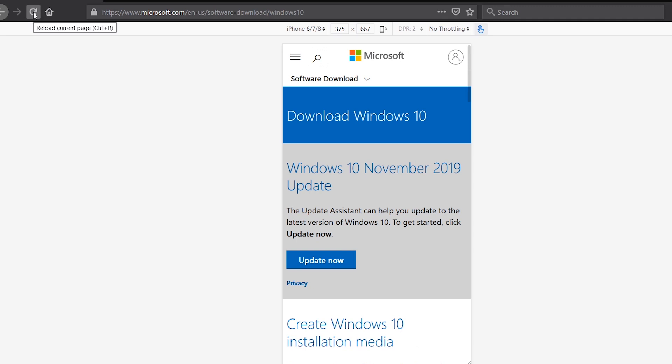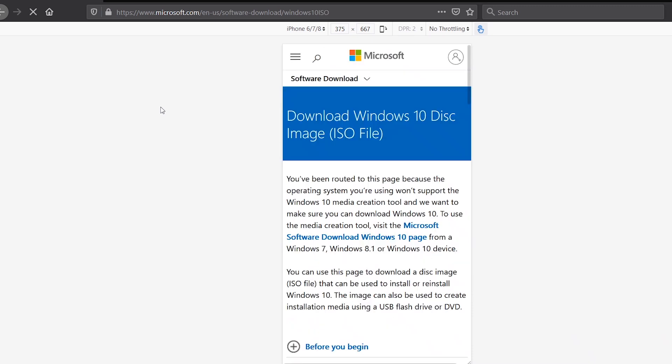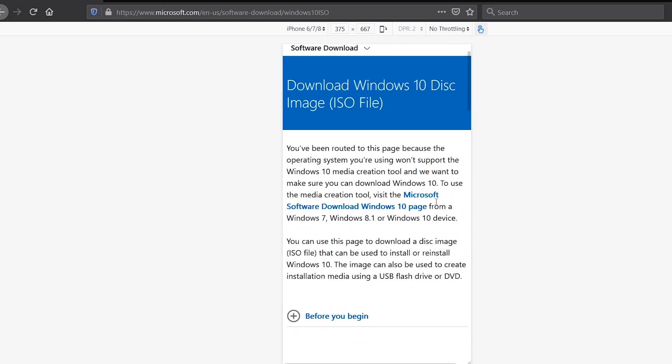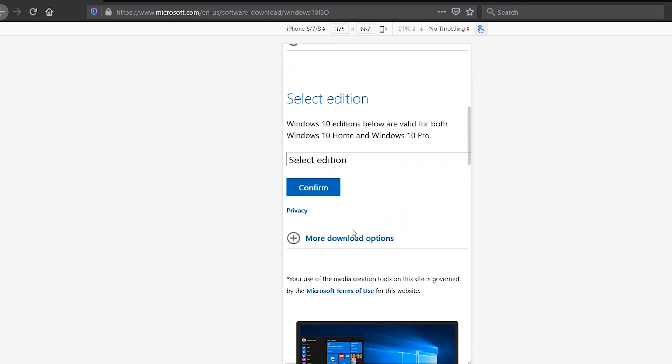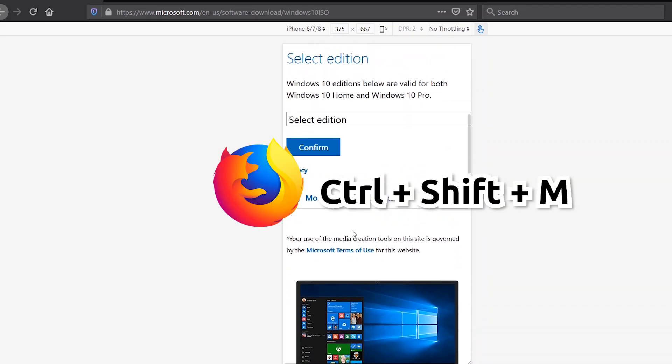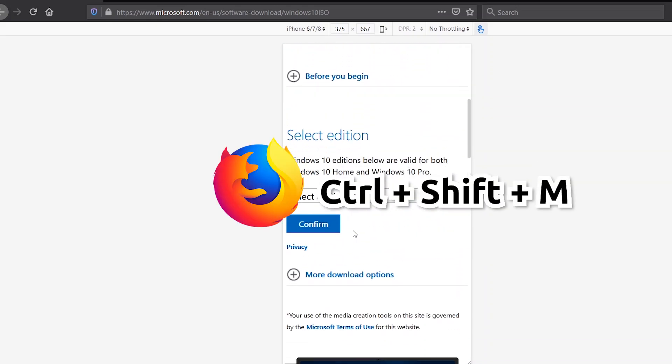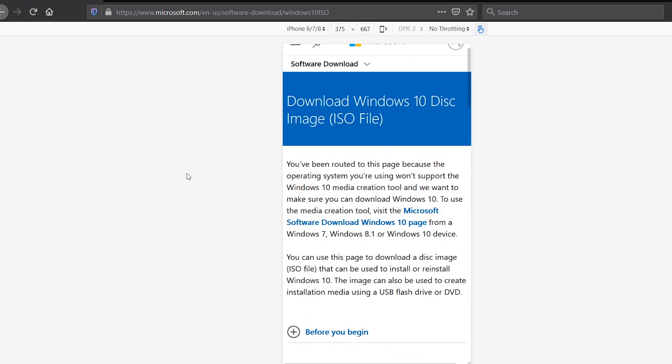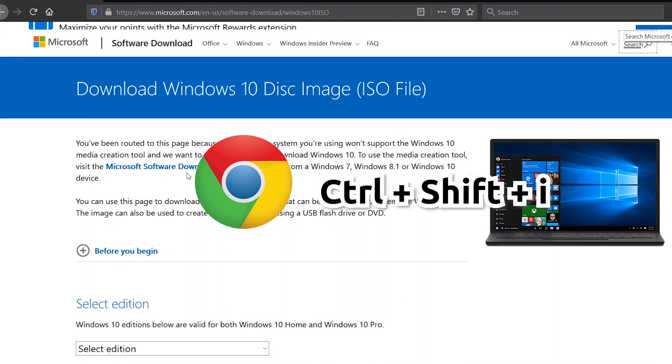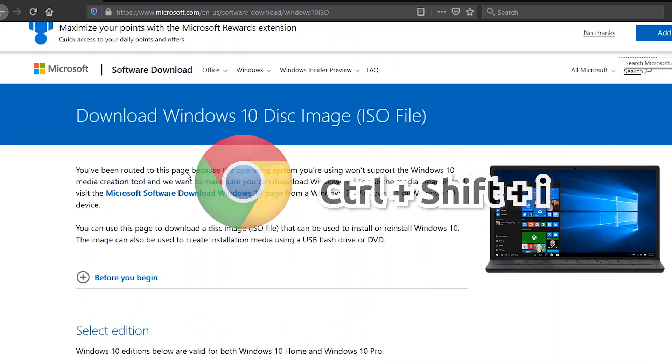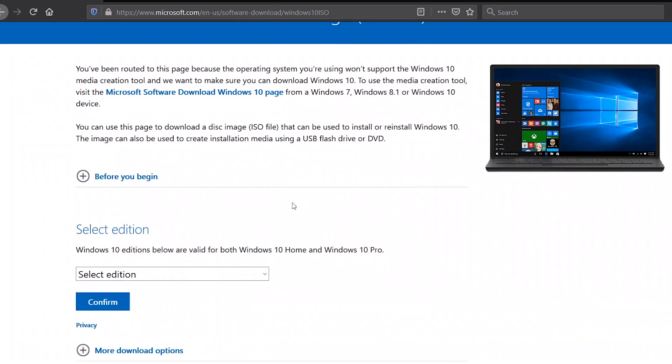When you are on responsive mode, refresh the page. The page will now display in its mobile version. Exit the responsive design mode—if you're in Firefox by pressing Ctrl+Shift+M again, on Chrome you press Ctrl+Shift+I. It will display in normal desktop mode. Then scroll down.